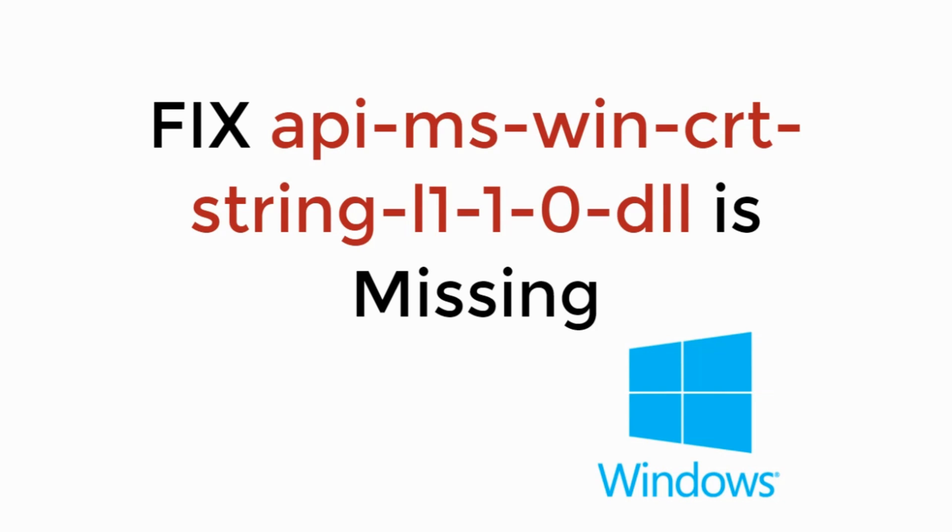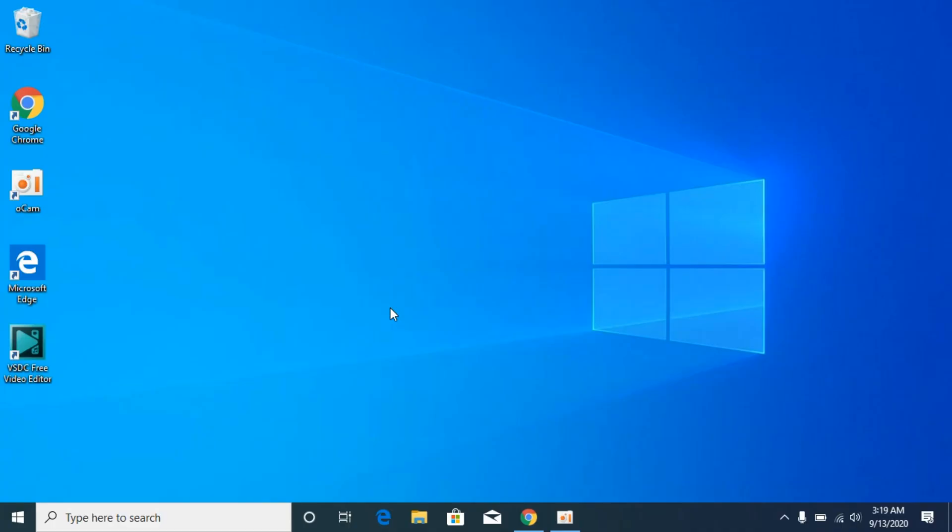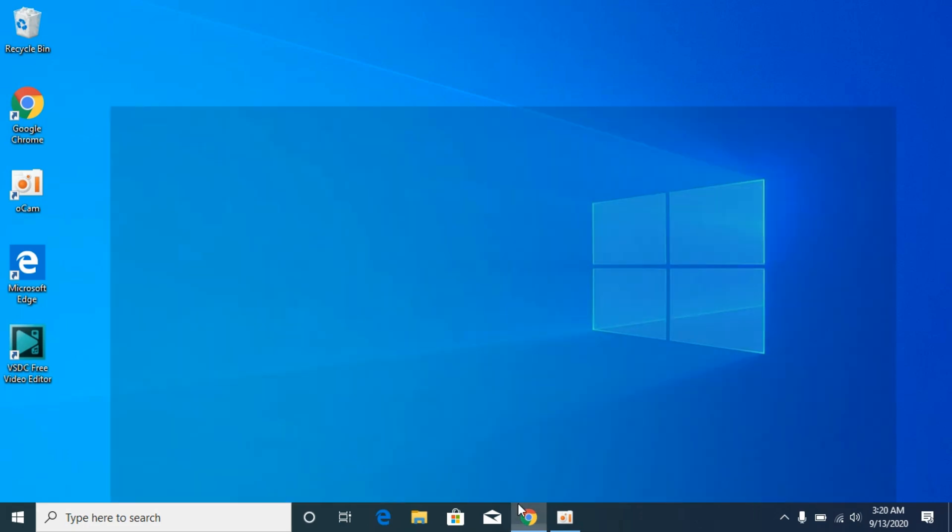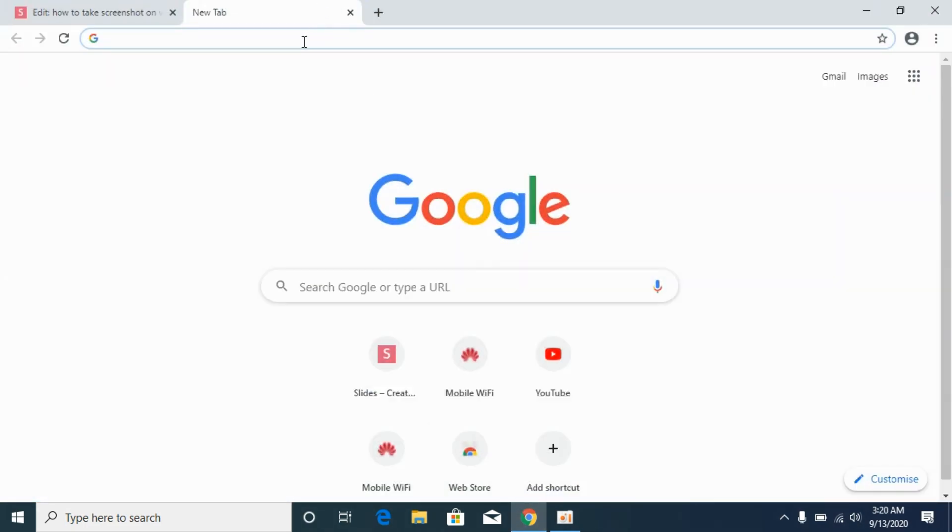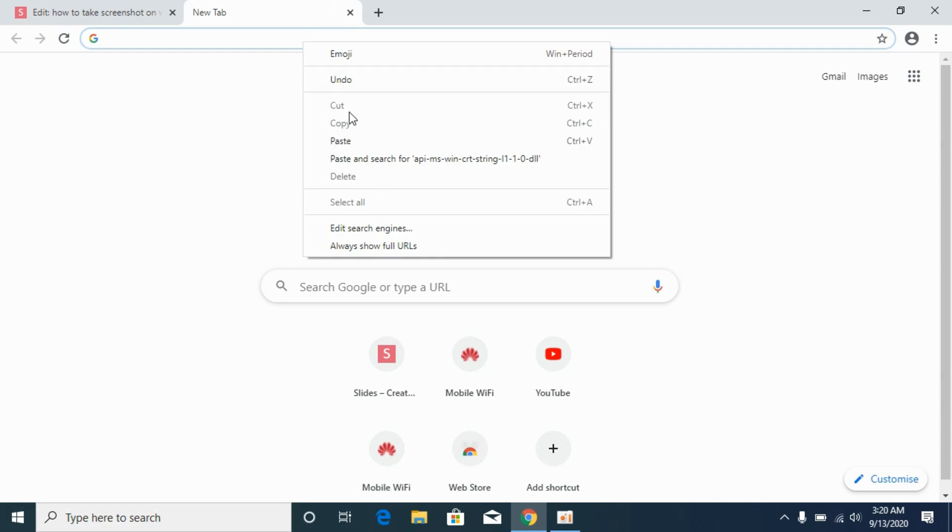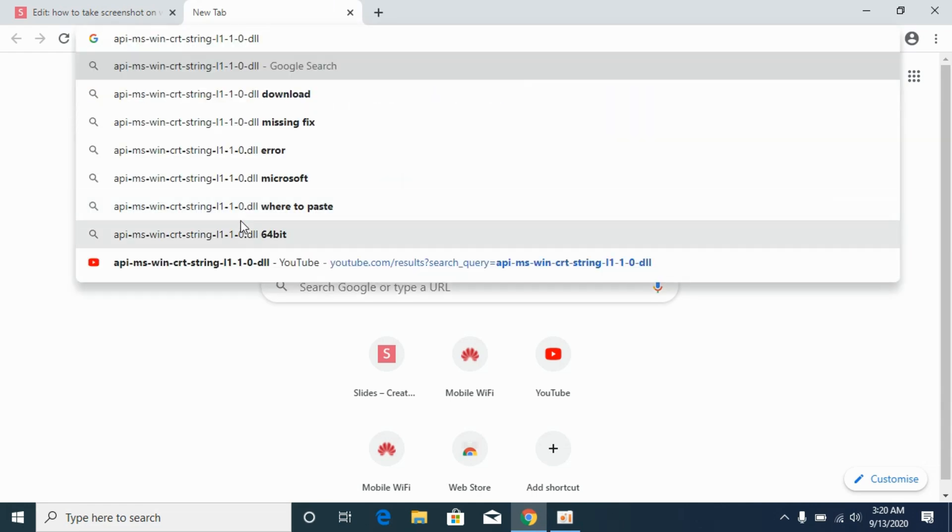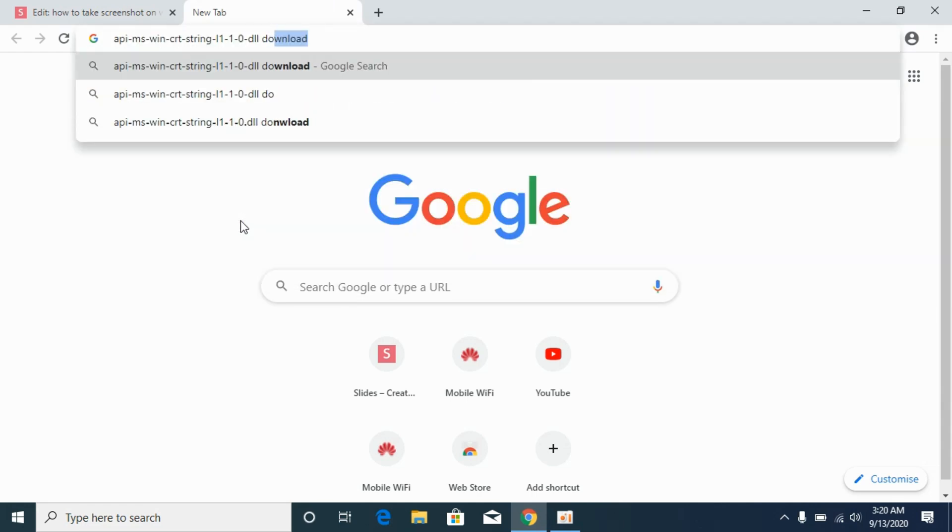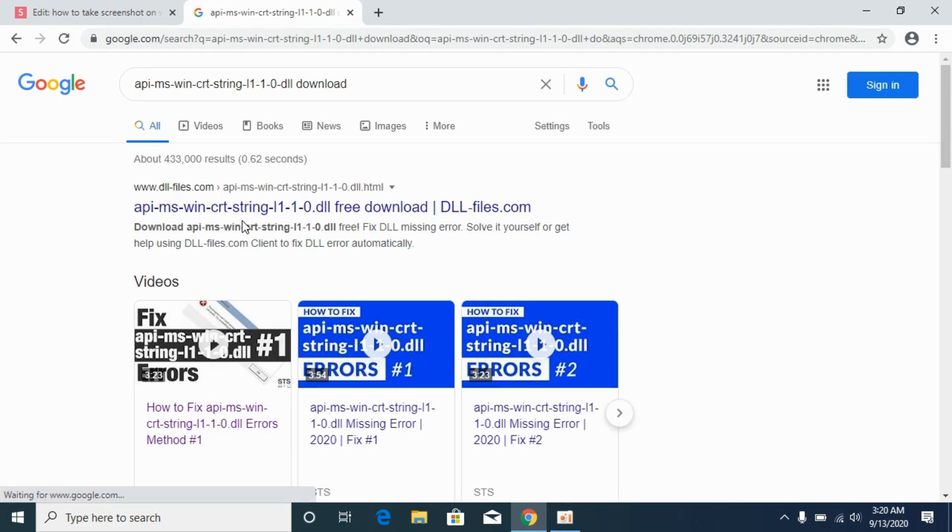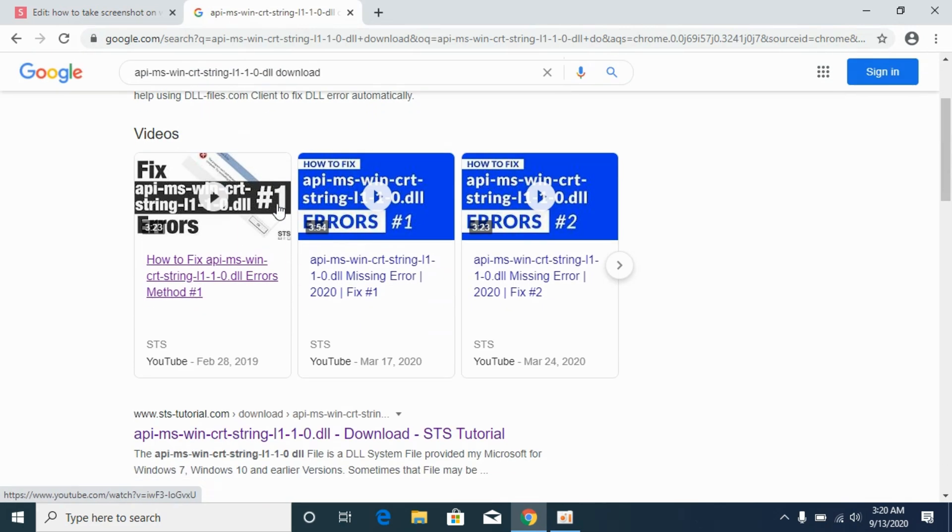In this video we will learn how to fix api-ms-win-crt-string-l1.dll is missing, so let's begin. The problem is really easy to solve. Simply go and open up your browser and paste in the dll file that you are searching for, then click on the download and hit enter.